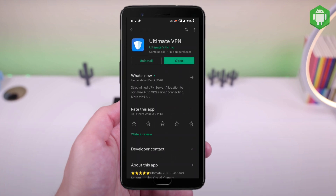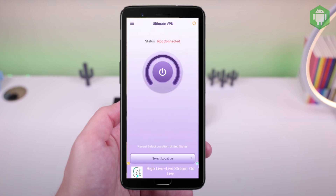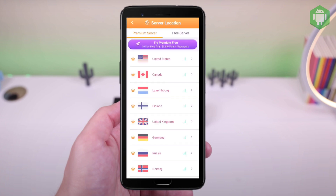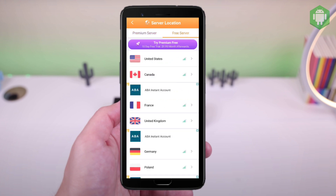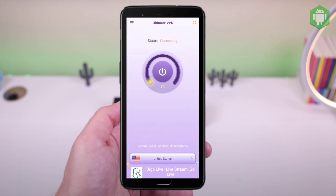First, you can download the app from Play Store. Then launch the app after installing. Select a location you wish, then go to the free server. For example, I choose my location in the United States. It takes only a few seconds to connect to a new IP in the US.